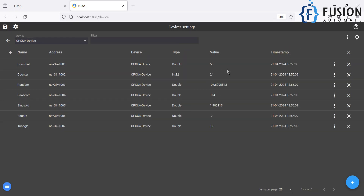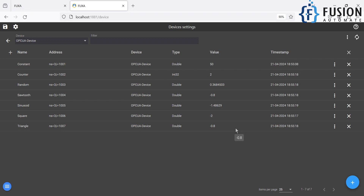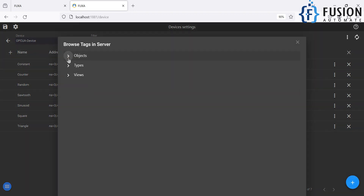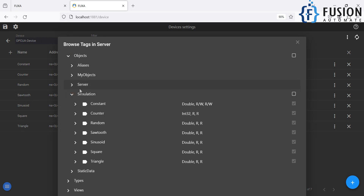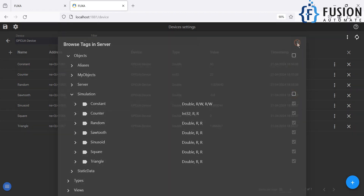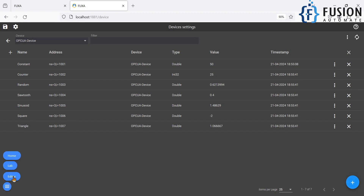Now press OK, and here you can see we have all the tags, and every second the values will be updated. This is how you can browse your OPC UA server tags in the Fuchsia SCADA and add all the tags in a single shot. All you have to do is click on the plus icon, browse the folder, and click on the folder to add all the tags. If you don't want to add all the tags, just select your tags manually.